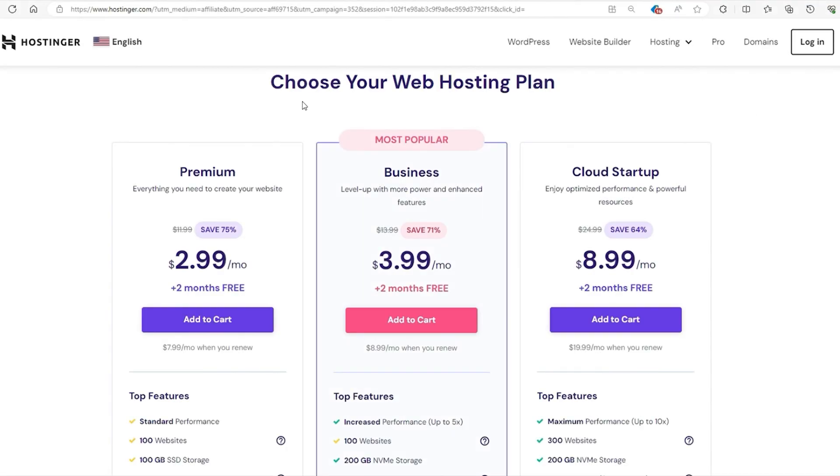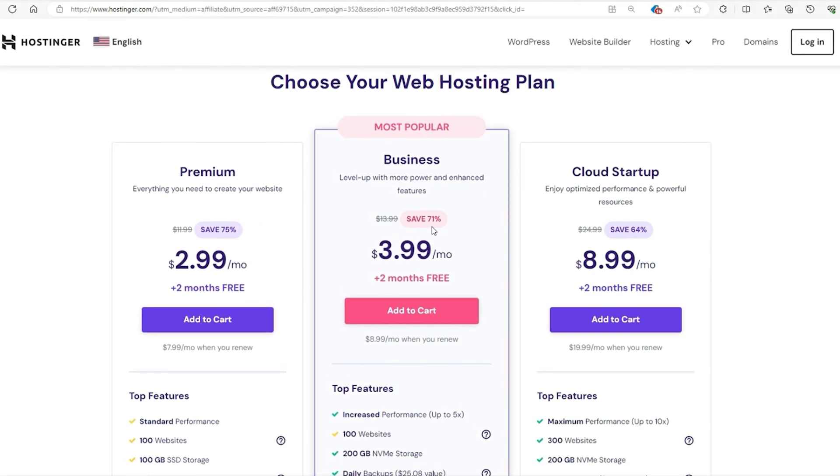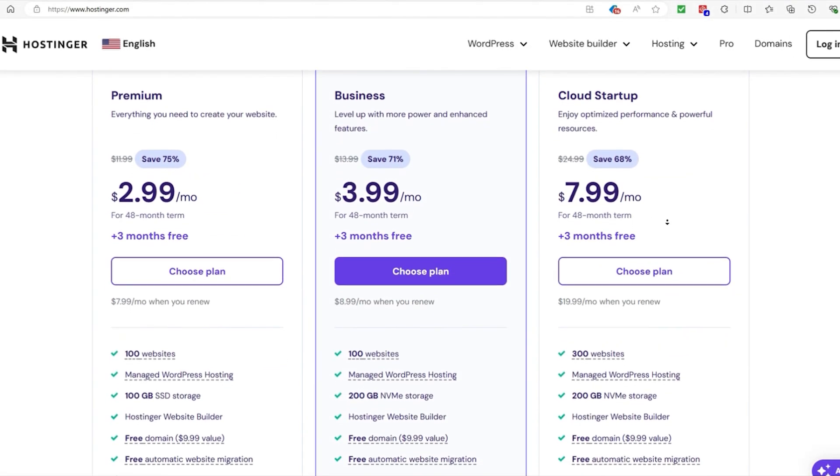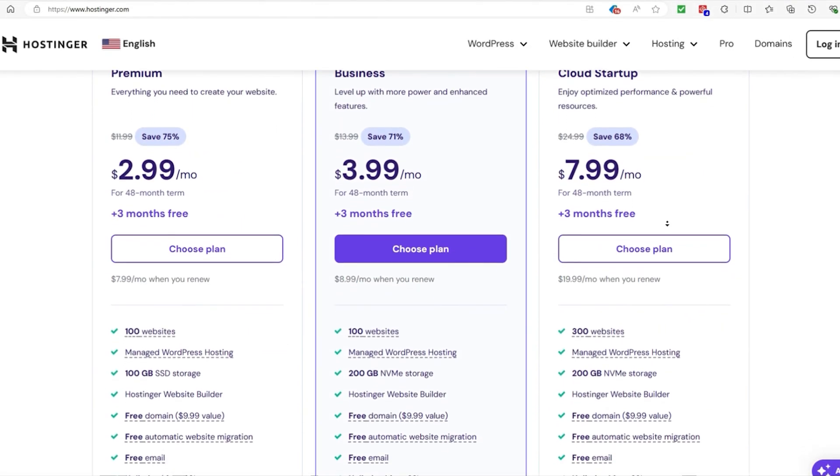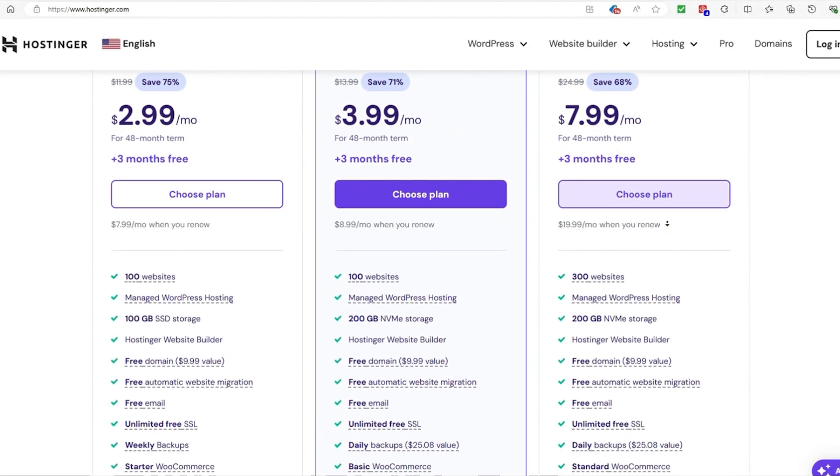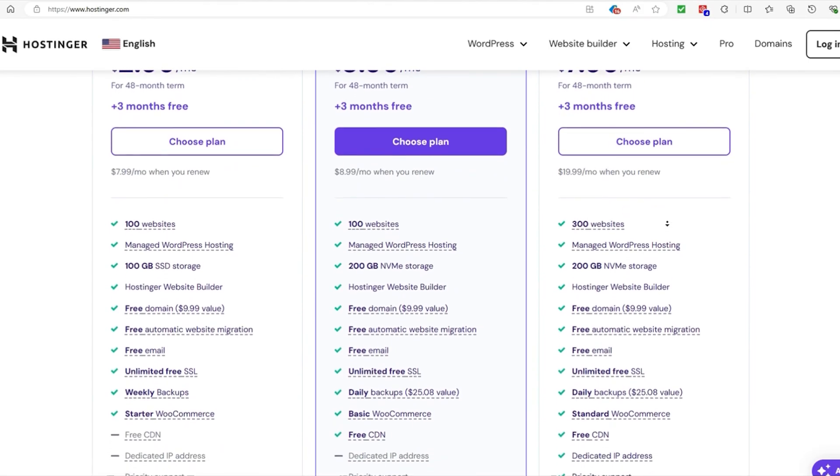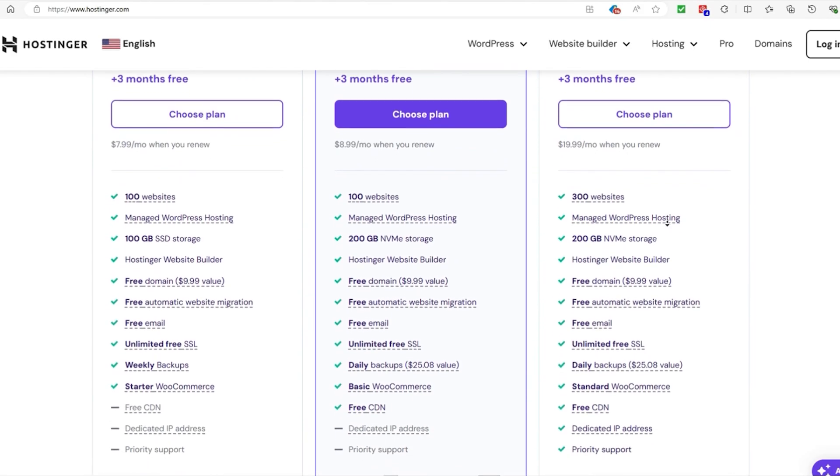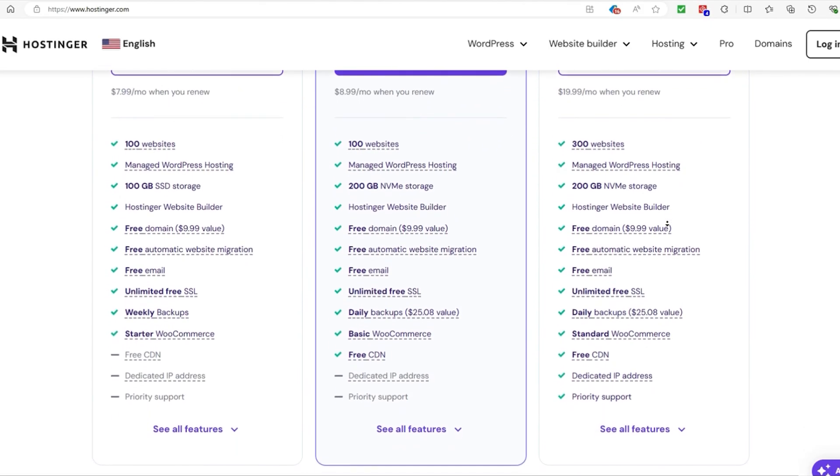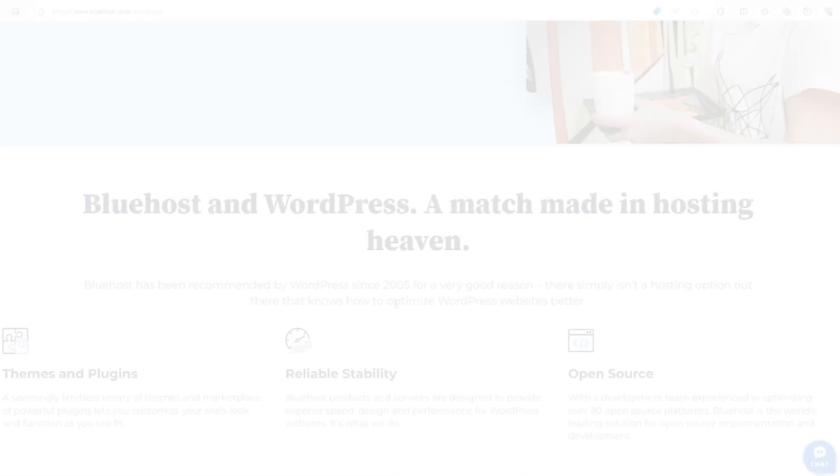Hostinger is one of the most affordable hosting providers on the market, offering beginner-friendly plans designed specifically for WordPress users. With Hostinger, you get a free domain, an SSL certificate, and WordPress-optimized performance, which ensures your site runs fast and smoothly, and their 24-7 customer support is a lifesaver when things get tricky.